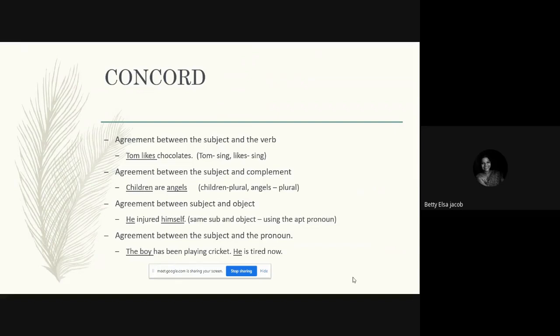There should also be an agreement between the subject and the object, especially in the case of reflexive pronouns. If the subject and the object are the same, we need to use the appropriate pronoun. So in 'he injured himself,' we have the same subject and object. There should also be agreement between subject and pronoun: 'The boy has been playing cricket — he is tired.' The boy is a singular subject, so we use the singular pronoun 'he.'